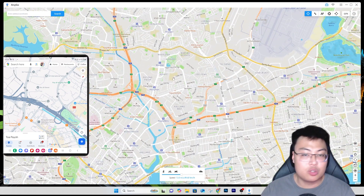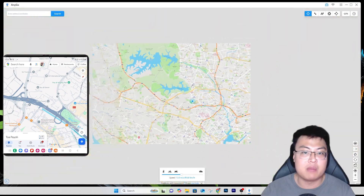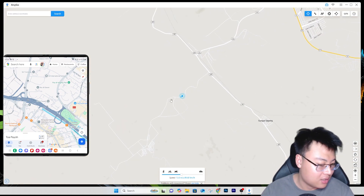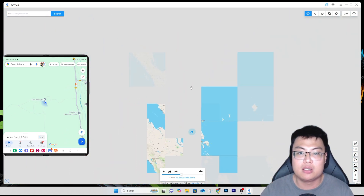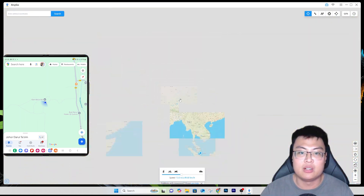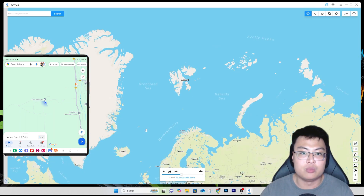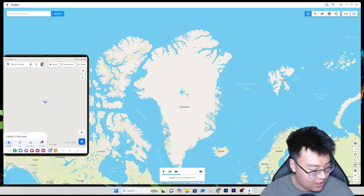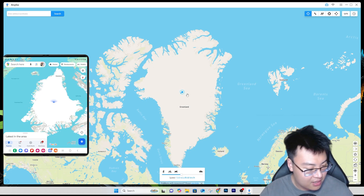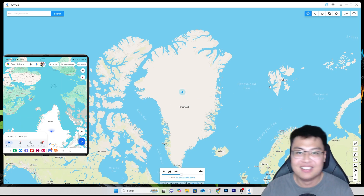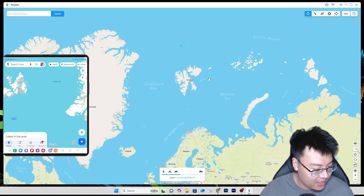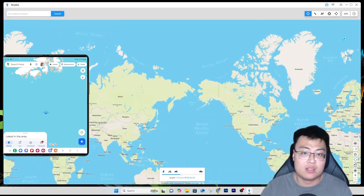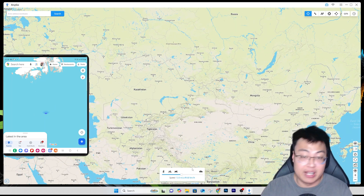You can zoom in and out using your scroll wheel, or left-click and drag around the map. This works worldwide — not just in Singapore. You can spoof your location to any country. For example, I can teleport to Greenland so my friends on Google Maps see I'm there, or I can place myself in the middle of the ocean and confuse everyone. There's no limit to where you can change your location — the flexibility is really impressive.